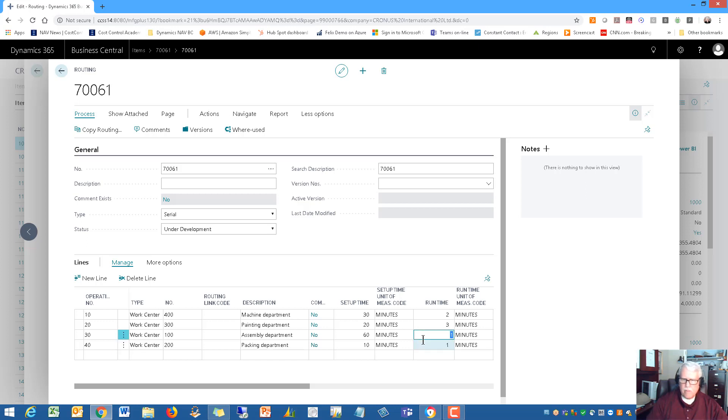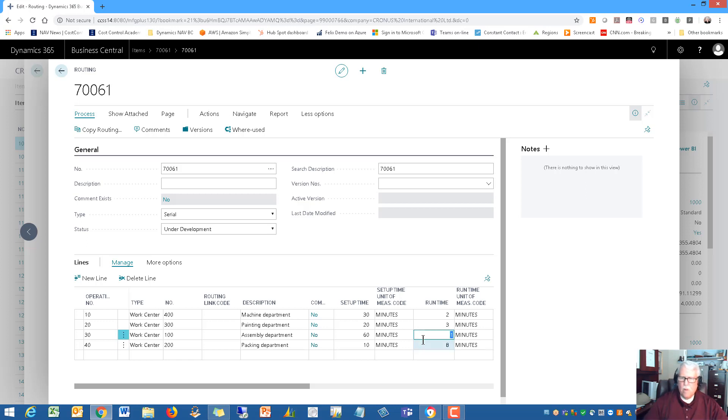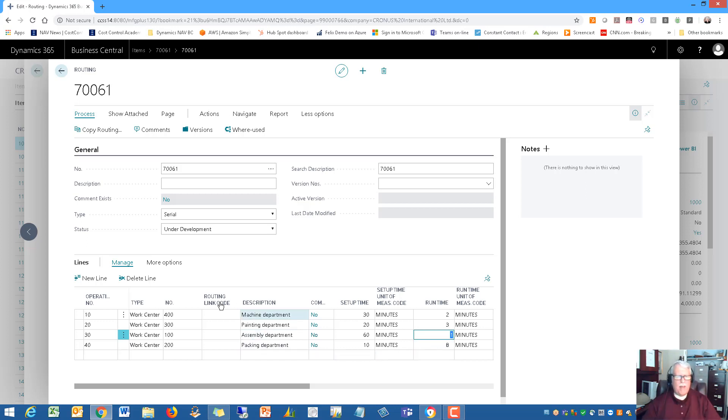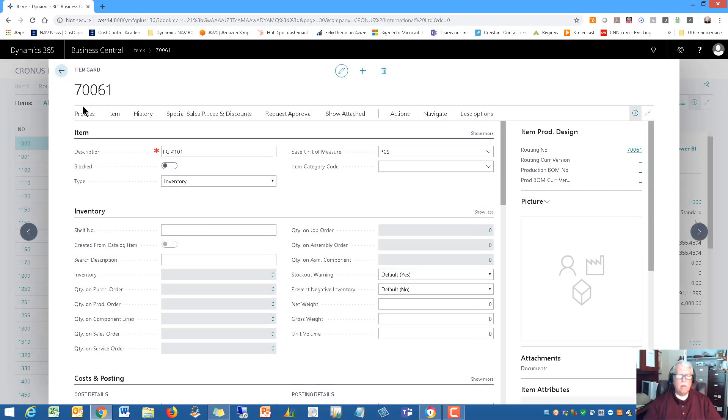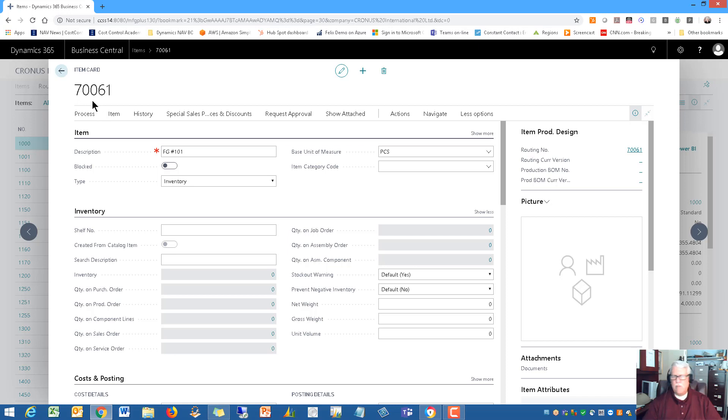Let's keep it fairly simple. We'll say two minutes each and then three minutes for the painting. That's each. On the assembly, we can do one per minute and packing at one a minute as well. Actually, let's make the packing faster - I'm going to say we can do eight a minute. So that is the setup of my routing. Those are the steps. All I have to do is come in here and say certify this and then go back to the inventory item.